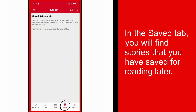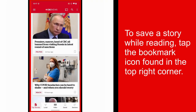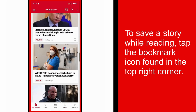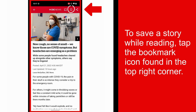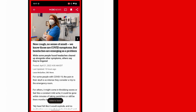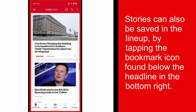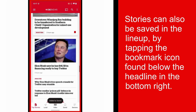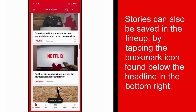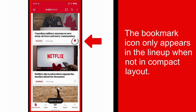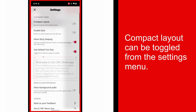In the Saved tab, you will find stories that you have saved for reading later. To save a story while reading, simply tap the bookmark icon found in the top right of the screen. You can also save a story within the lineup by tapping the bookmark icon found below the headline in the bottom right. Please note that the bookmark icon only appears in the lineup when not in compact layout, which can be toggled from the settings menu.